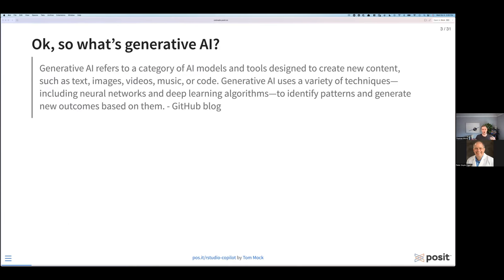Before we get into Copilot and just saying it's available, we need to figure out what is Copilot and what does it mean in the broader sense of generative AI or large language models. So let's first talk about what's generative AI. Generative AI is a category of models and tools designed to create new content such as text — which is what we'll be using for Copilot — but could also be things like images and code.